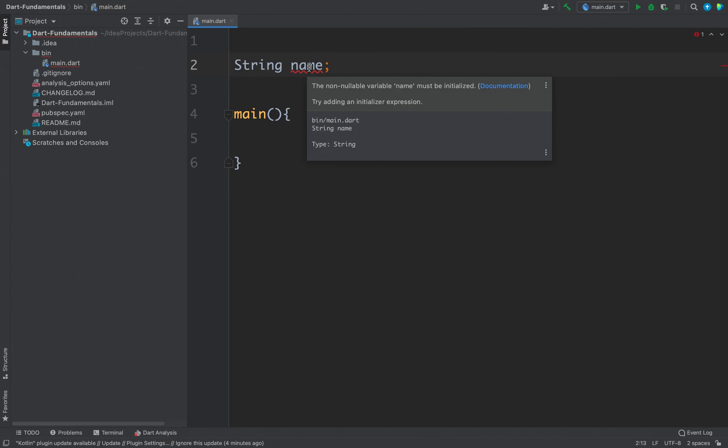For this case you can assign null to your variable and for this you need to make your variable nullable. But if you do not want your variable to be nullable as well, then you can use the late modifier.